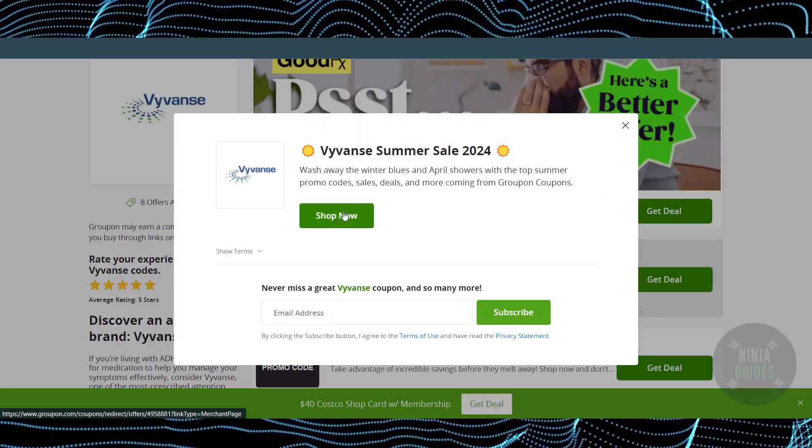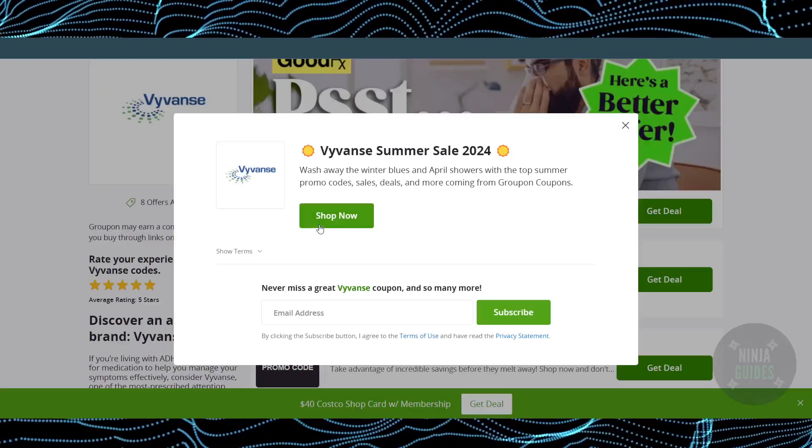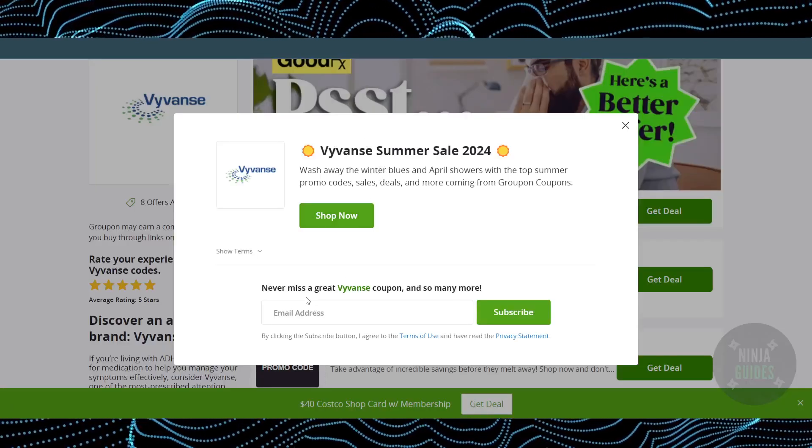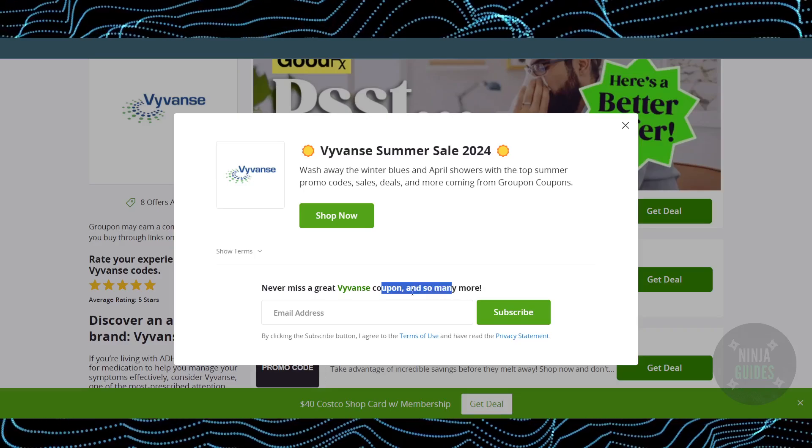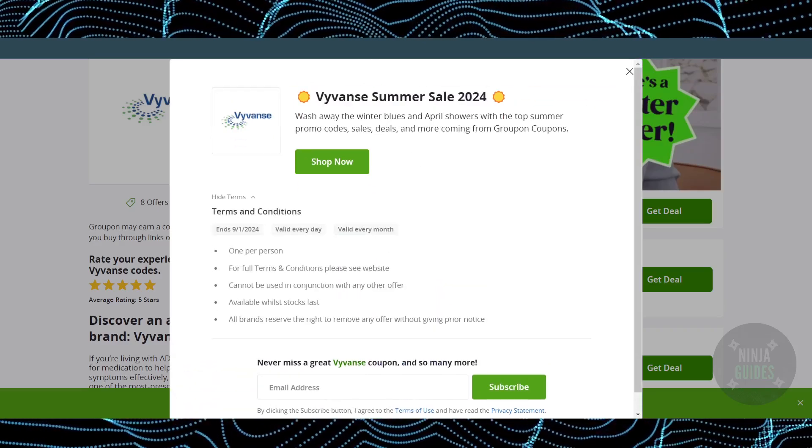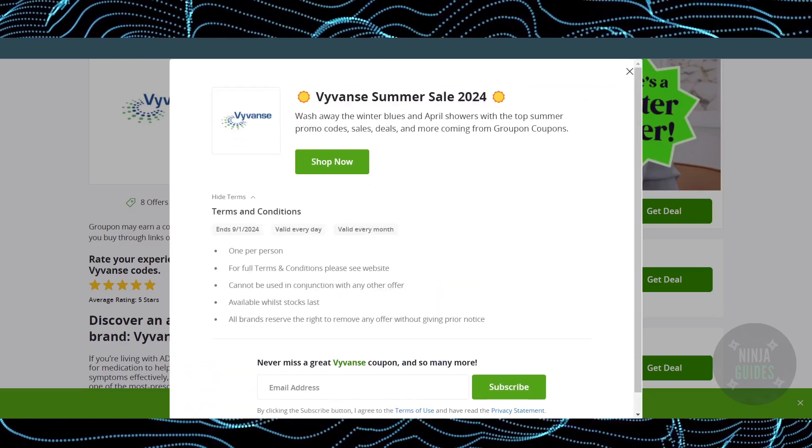This will take you directly to the YVANCE website where you can make purchases. That's how you can do it - hope you guys find this video helpful.